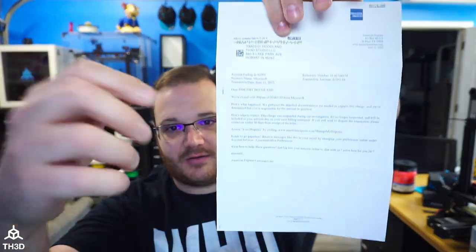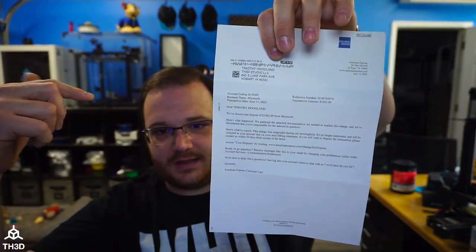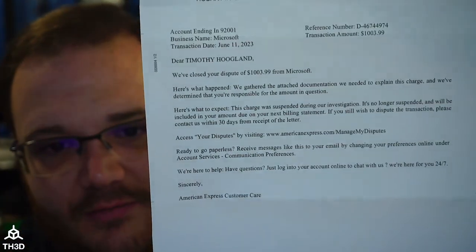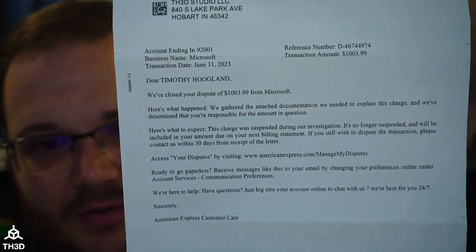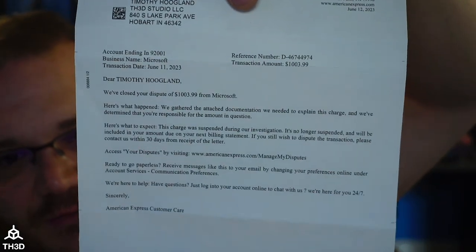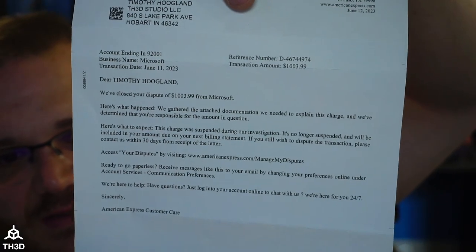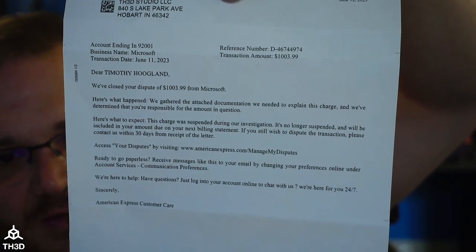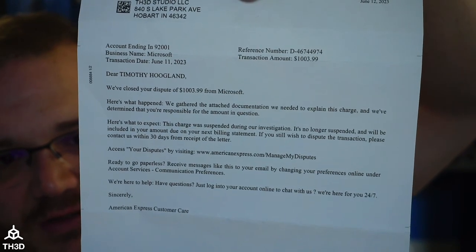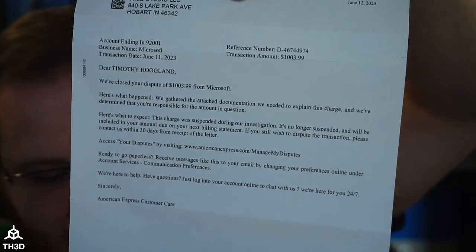I get a letter in the mail saying that they're not going to be covering — you guys can see my address, it's the same address on our site. It says: 'We've closed your dispute of over $1,000' — $1,003.99. 'We gathered the attached documentation to explain this charge, and we determined you're responsible for the amount in question.'